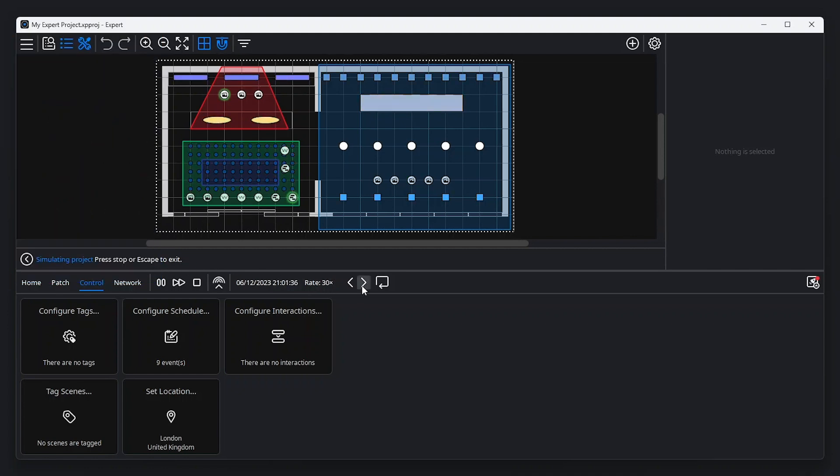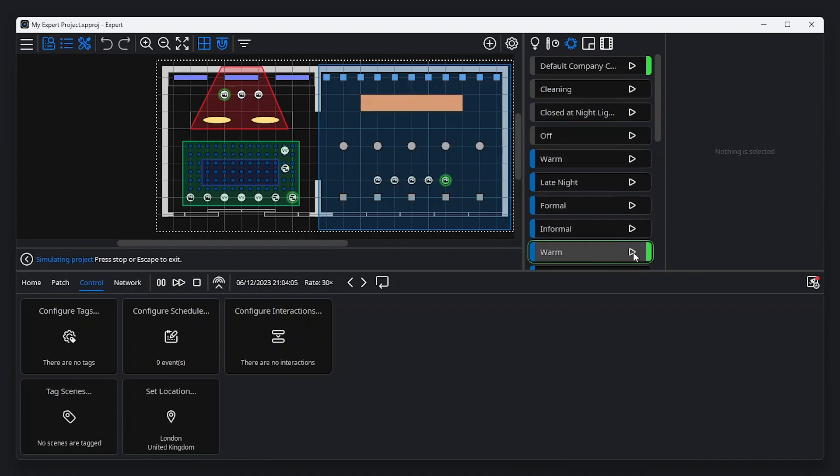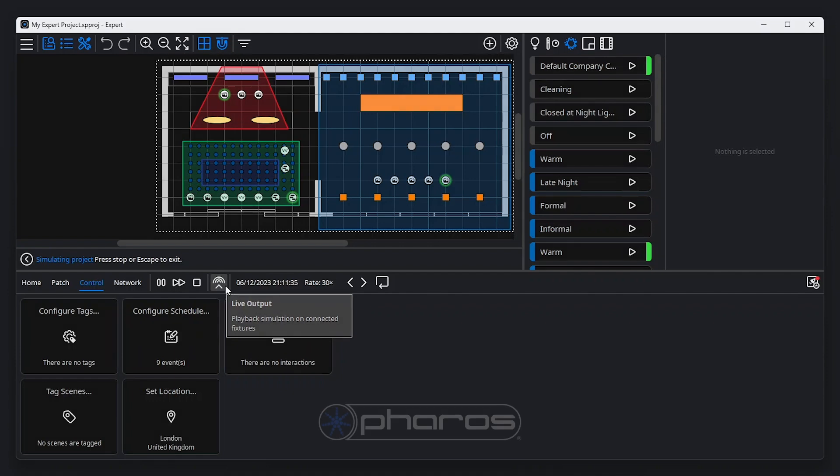During simulation, the Scene Browser indicates which scenes are active. Clicking the Play icon will perform a manual override for the selected scene. If a controller has been associated with your project, and the project file has been uploaded to the controller, it's also possible to simulate your programming live on your fixtures. You can learn about controller connection to Expert Software in the Expert Hardware Setup video in this series.